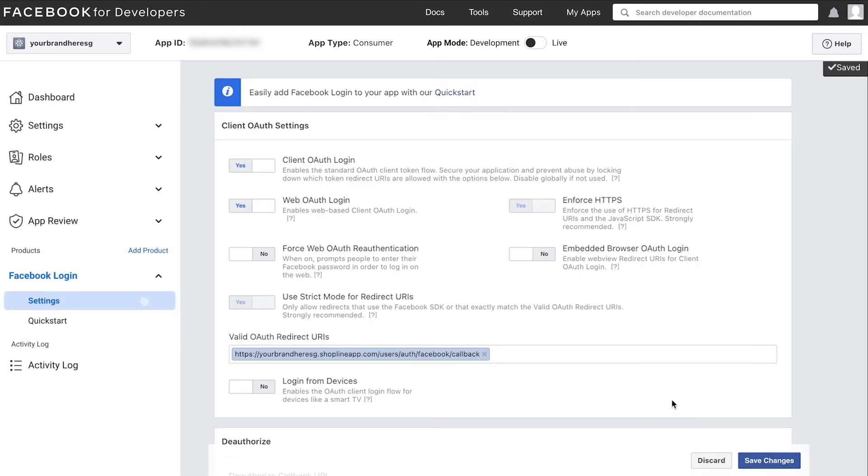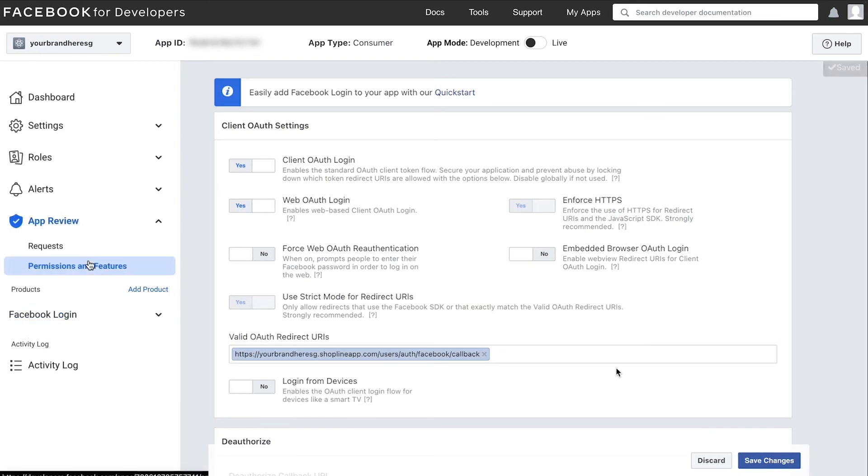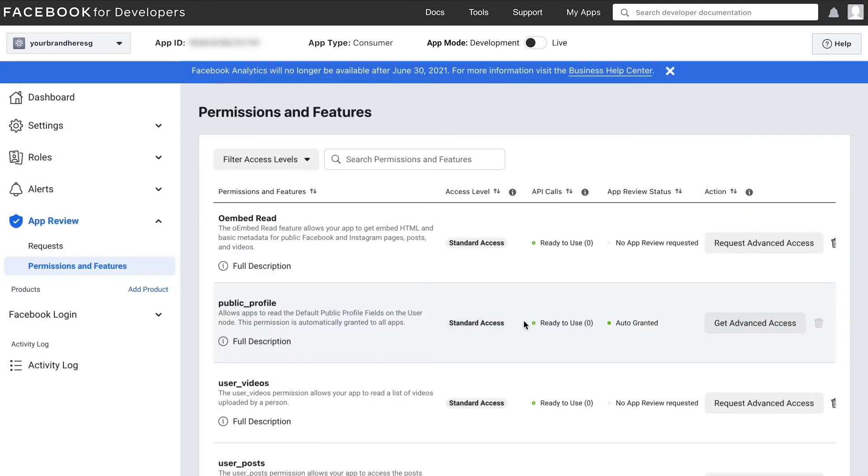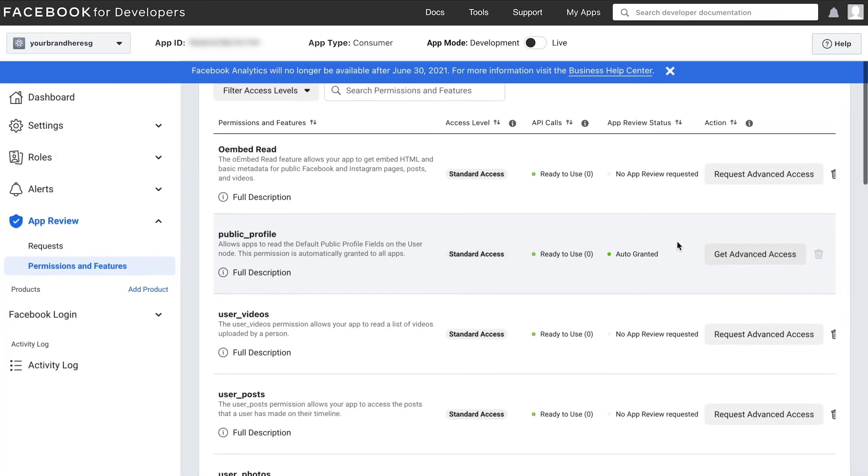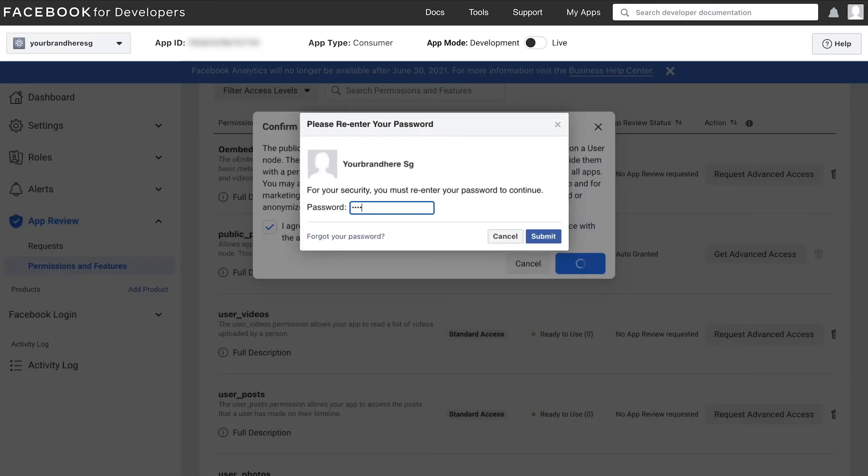Next, we have to comply to Facebook user's proper data usage regulations by going into the app review on the left menu. Under permissions and features, look for public profile and then click get advanced access. Confirm to agree and then enter your password for security to activate it.